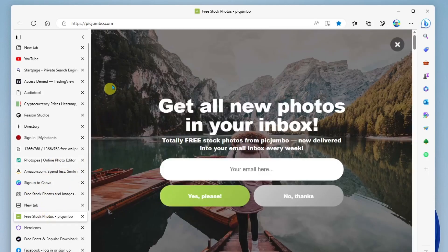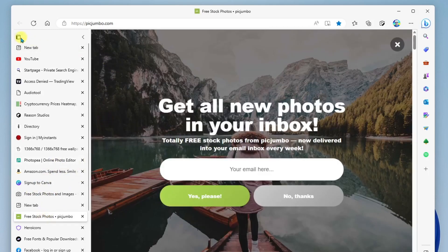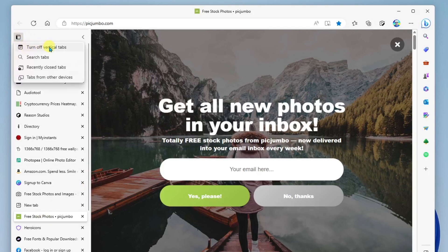And then when you're done using vertical tabs, you can always click right here in the Tab Actions menu and you can turn off vertical tabs.